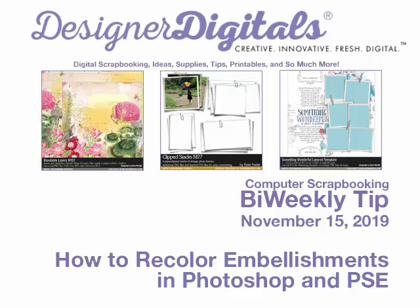Welcome to Designer Digital's Bi-Weekly Tip, November 15th, 2019. This week, how to recolor embellishments in Photoshop and Elements.